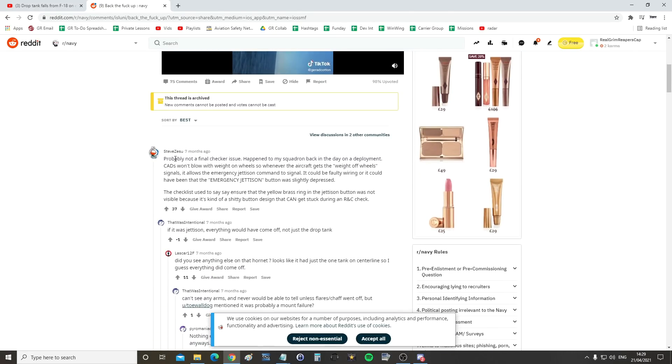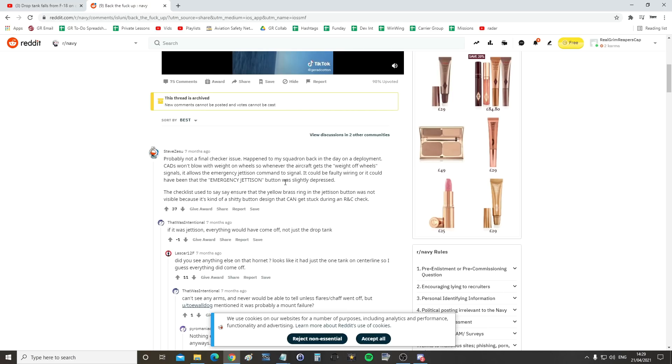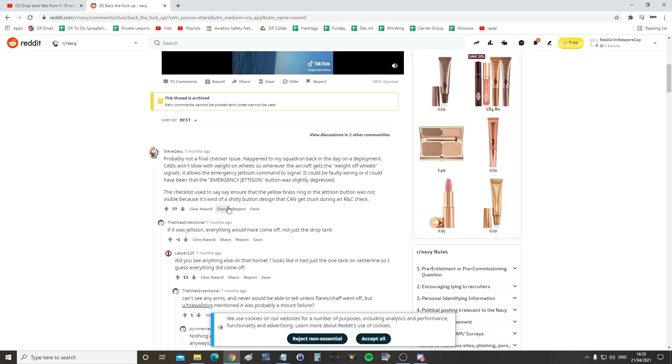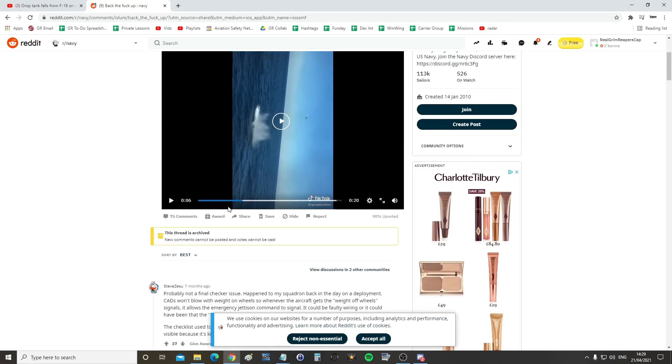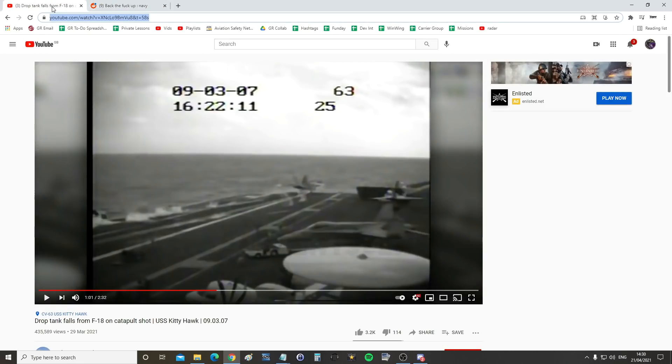I'm just going to read this one. Probably not a final checker issue, it happened to my squadron back in the day on deployment. CADS won't blow with weight on wheels. So whenever the aircraft gets the weight off wheel signal, it allows the emergency jettison command to signal it. It could be a faulty wiring or it could have been that the emergency jettison button was slightly depressed. So you could be in there prepping his seat and stuff and accidentally, the checklist used to say ensure that the yellow brass ring in the jettison button was not visible because it's kind of a shitty button designed that can get stuck during RNC check. So yeah, so that's the idea that you could accidentally push it in a little bit and it would trigger as soon as that came off.